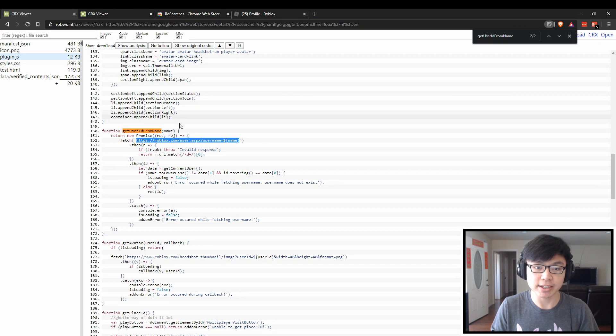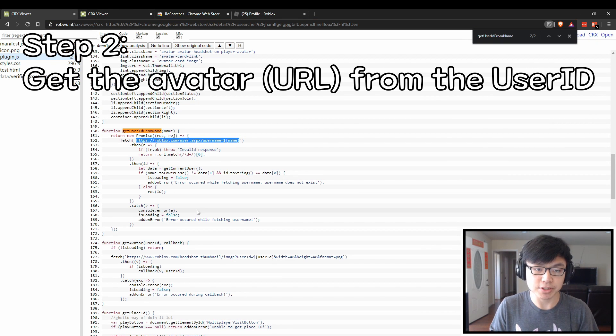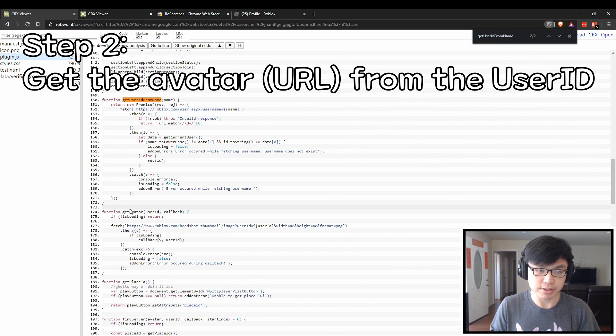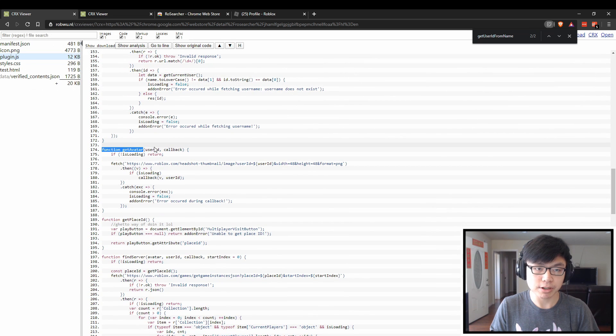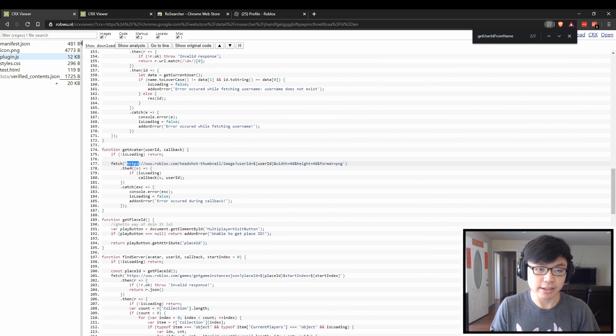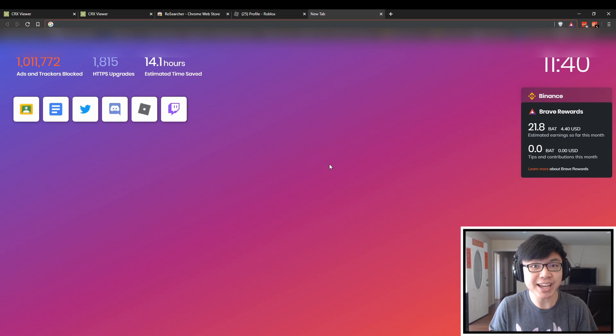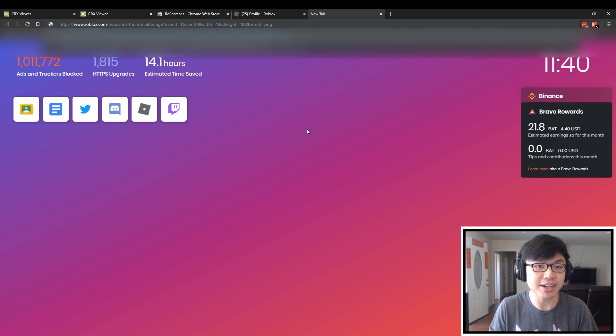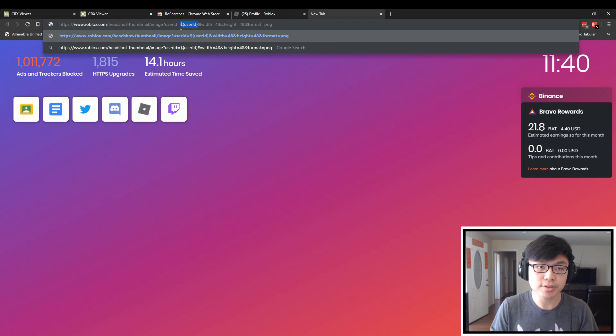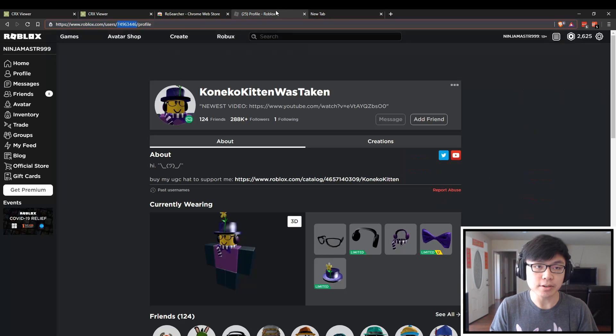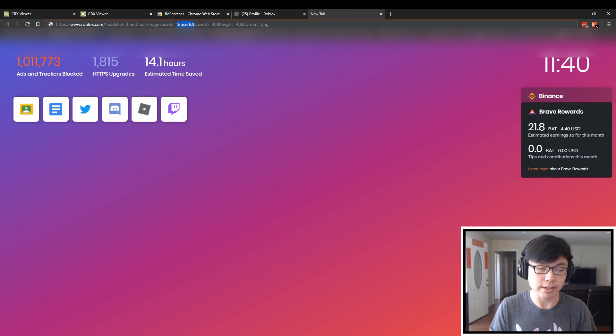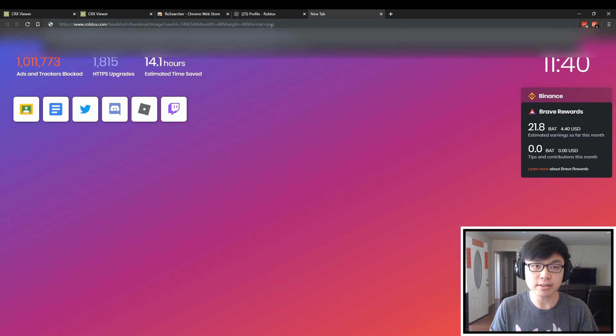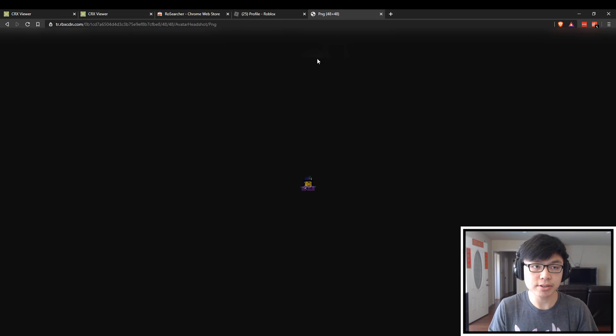Now with the user ID identified, we can go into the next step, which is to get the avatar, which requires the user ID. Curiously enough, it uses this URL, which I really haven't seen anywhere else, but all it requires is the user ID itself. So let's say Kaneko Kitten. We copy this user ID, paste it into the user ID right there, and then hit enter.